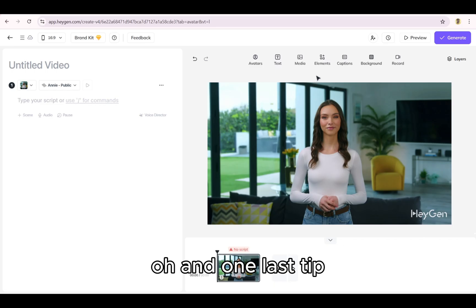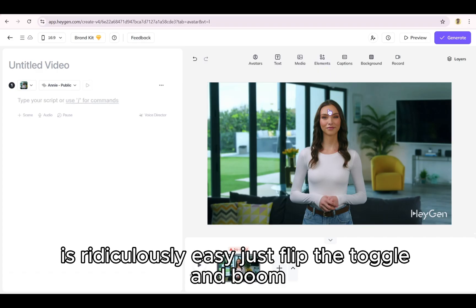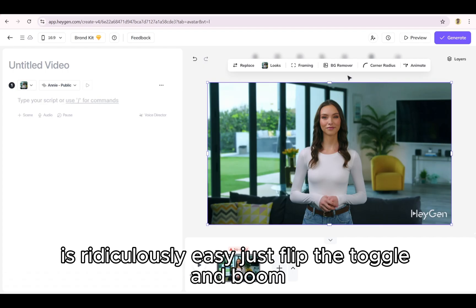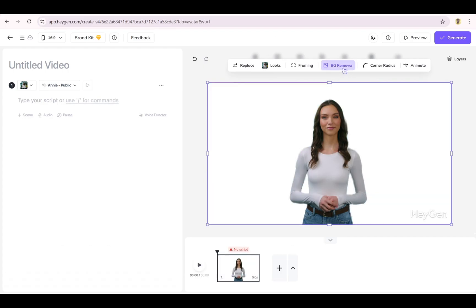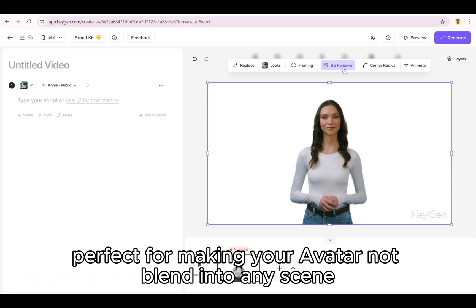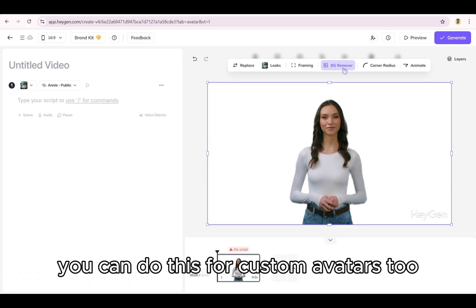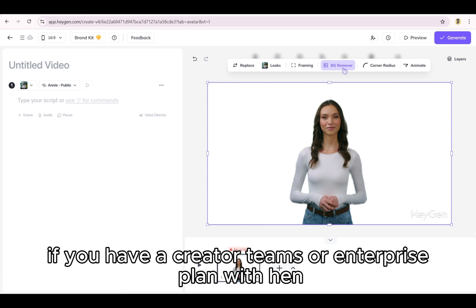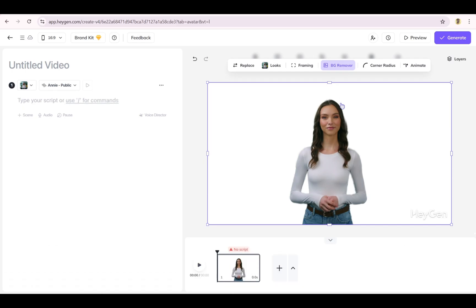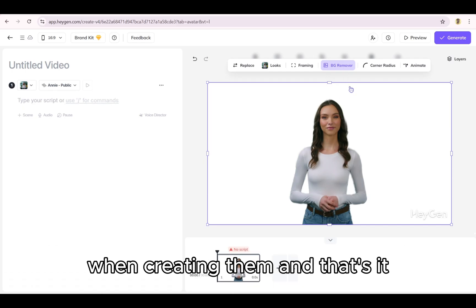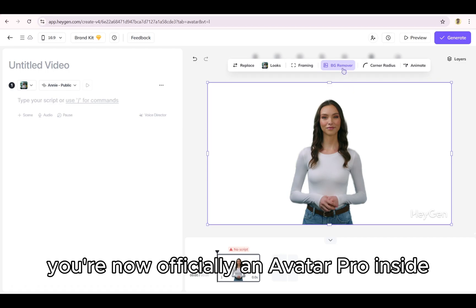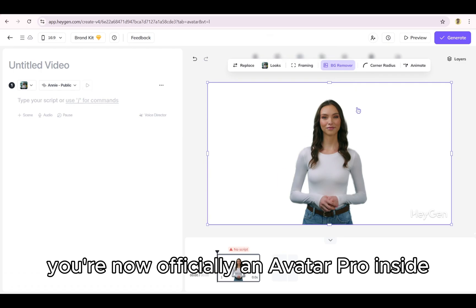And one last tip. Removing the background of any public avatar is ridiculously easy. Just flip the toggle and boom, background gone. Perfect for making your avatar blend into any scene. You can do this for custom avatars too. If you have a creator, teams, or enterprise plan with HeyGen, make sure you enable background removal when creating them. And that's it. You're now officially an avatar pro inside.